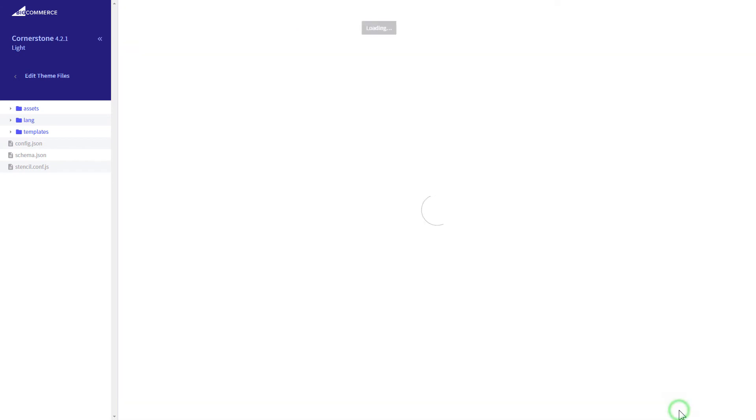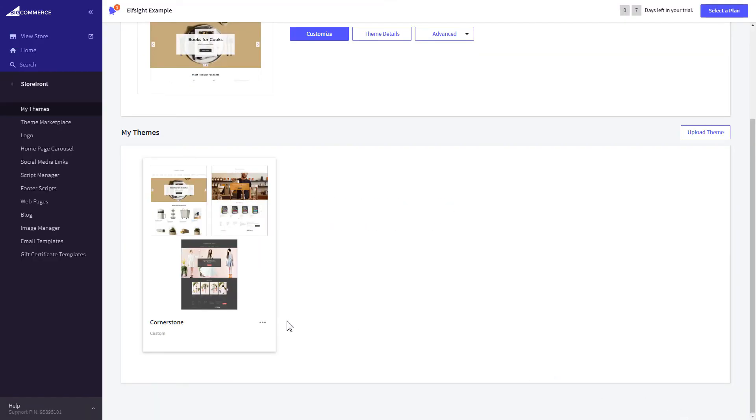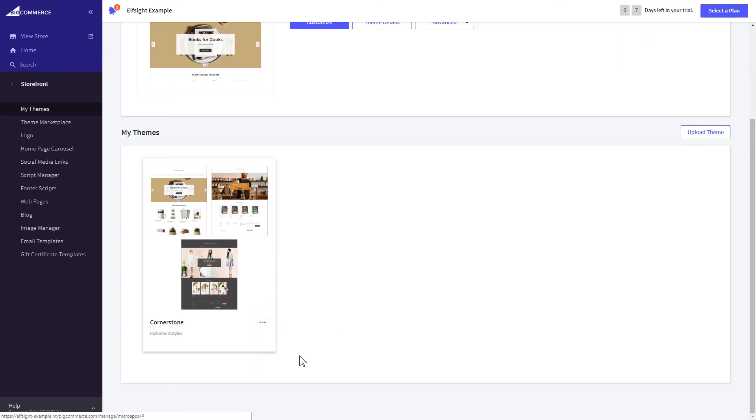Press Save File, and apply your customized theme. Go to the page to check your widget.